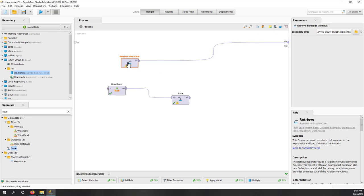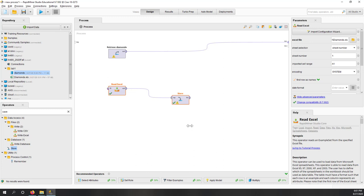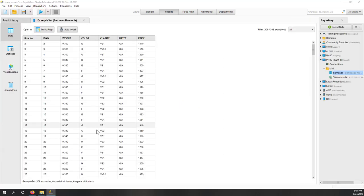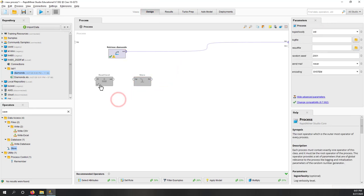So we just loaded the data from Excel into RapidMiner and saved it using the Store operator. Now we can retrieve the data from the stored RapidMiner format directly.